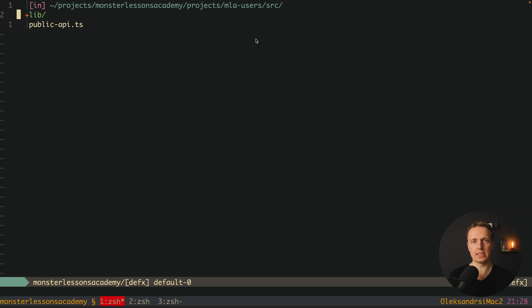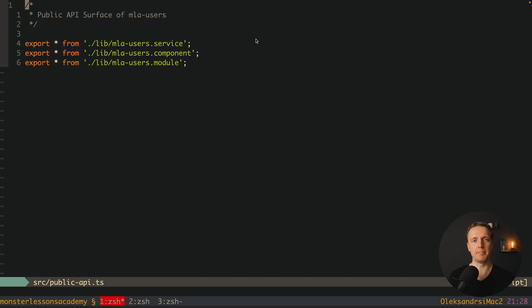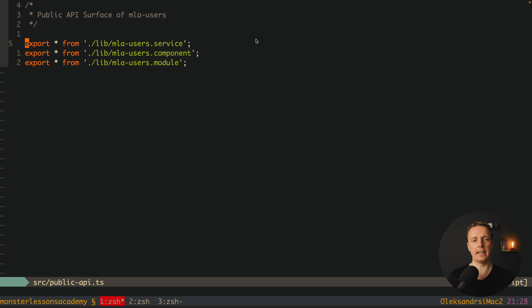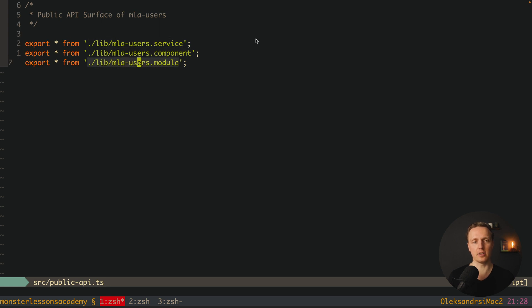Inside source the most important part for us is public API. This is our API for the library. This is exactly what we want to export and allow to use outside. If you will simply remove everything from here then nothing will be available outside. But in this case here we are exporting a service, a component and a module.